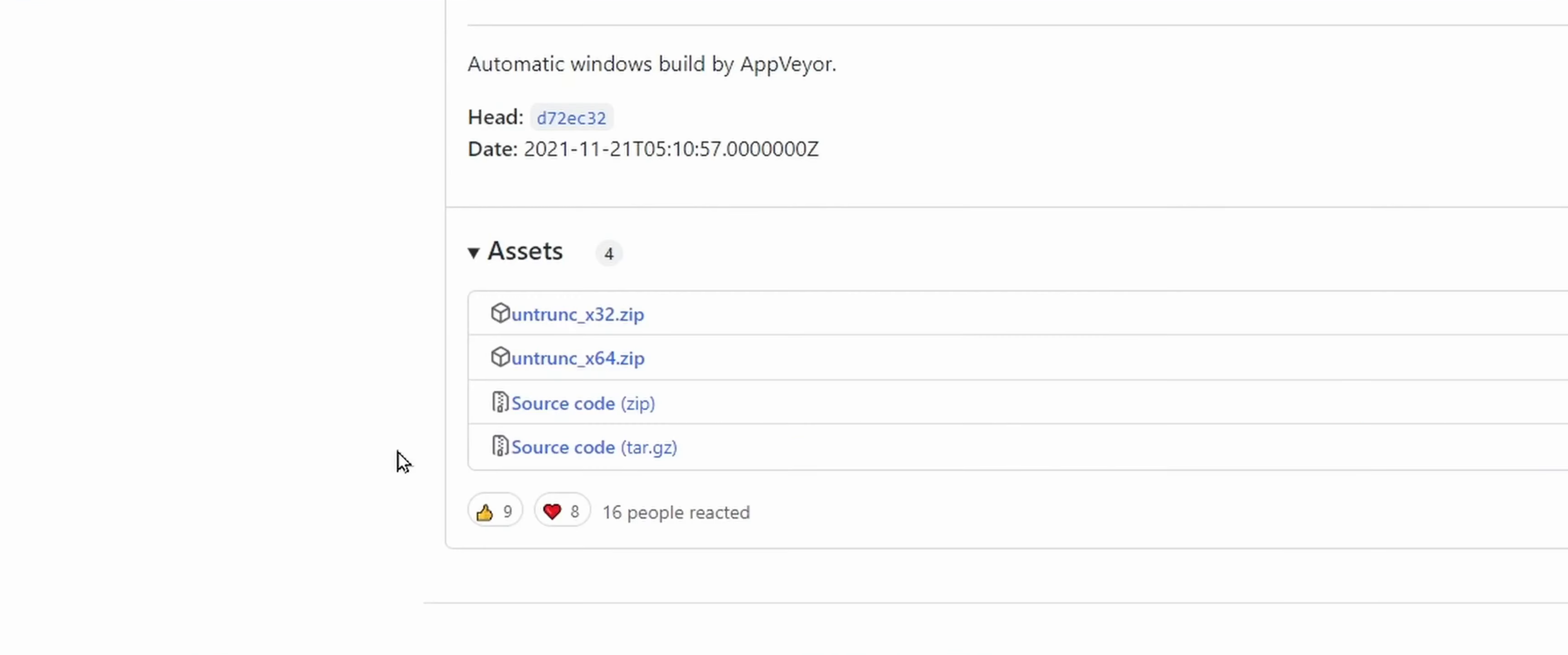So what you're gonna get is you're gonna get the untrunc file 64-bit. I mean, I guess if your computer's more current, then you're gonna use this guy. If that's an older version, I guess you need the 32-bit or whatever. But from my understanding, 64 should work fine for most people. So keep that in mind.